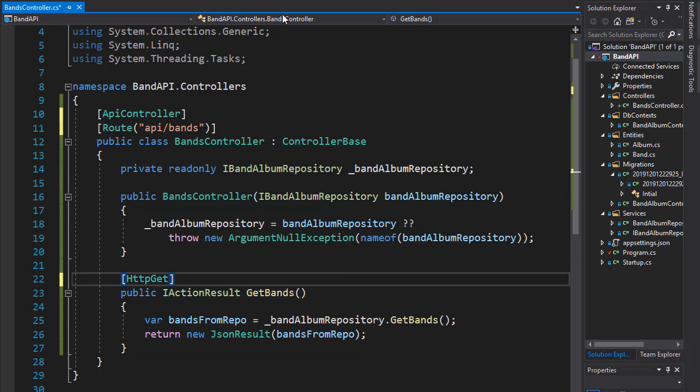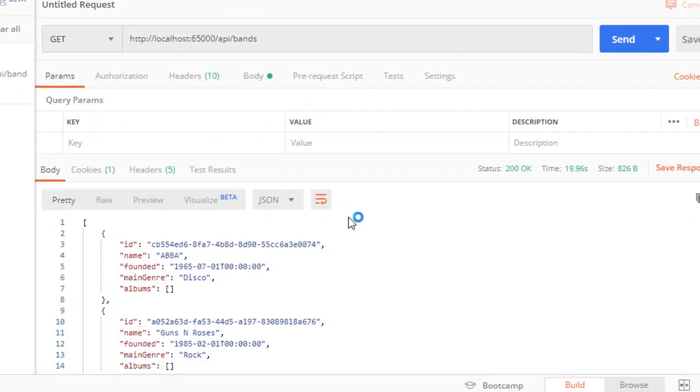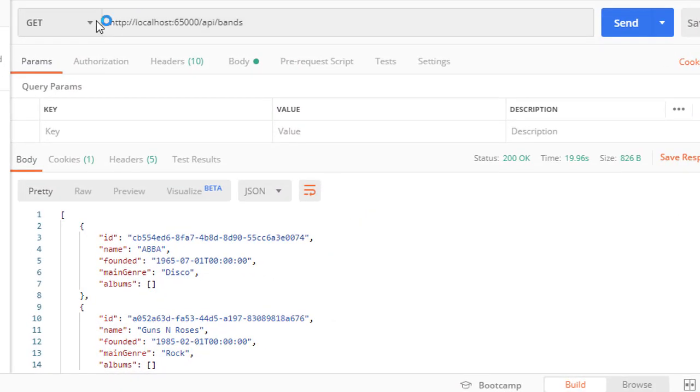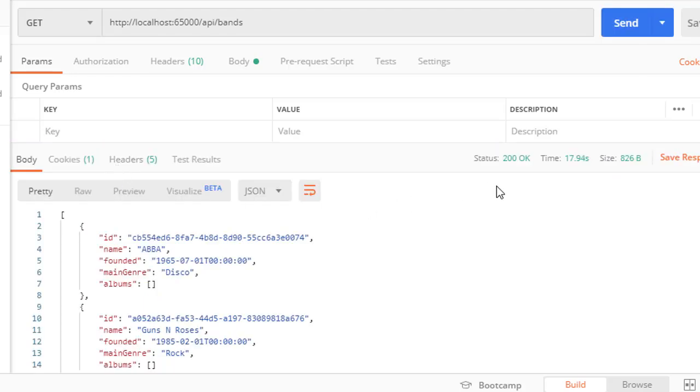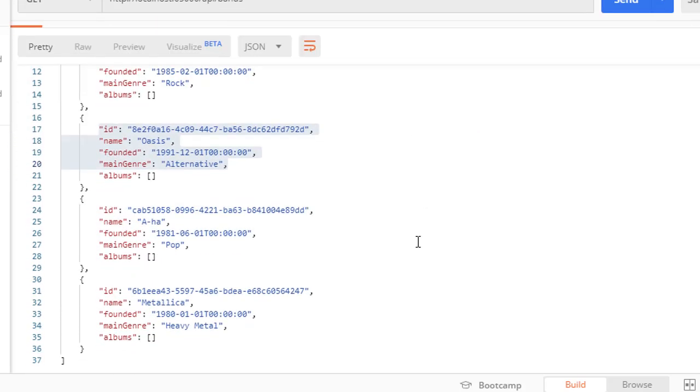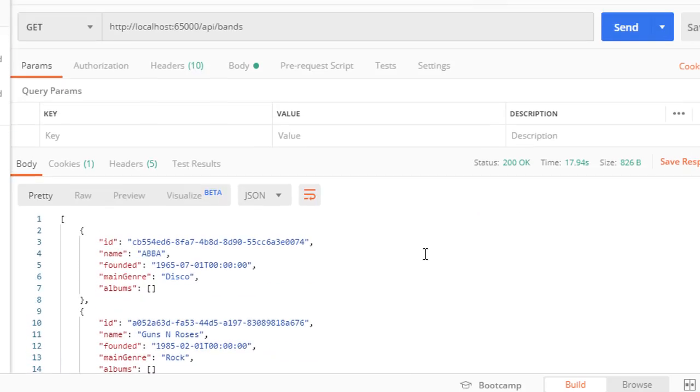So let's run it one more time. And go to our Postman. And I'm going to send this request again. And we should get exactly the same results. And you can see we still get 200 OK status. And the result is the same. Because all we changed was to designate the route on the controller level rather than on the action level.